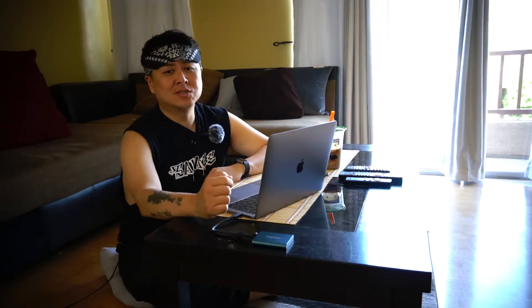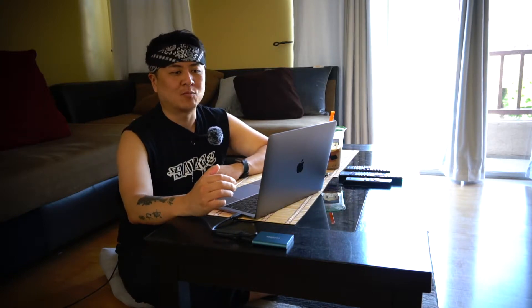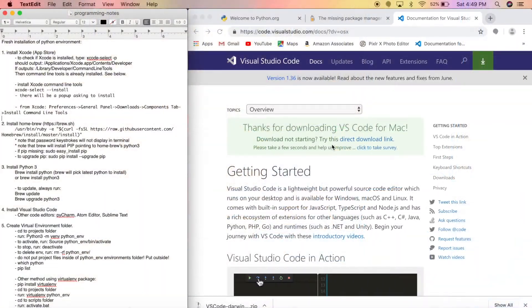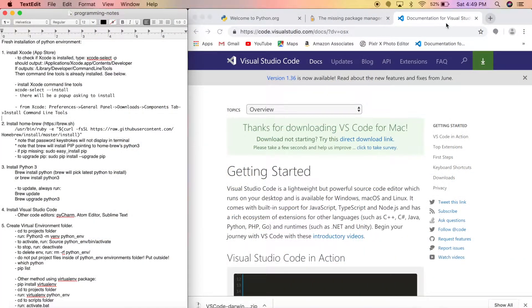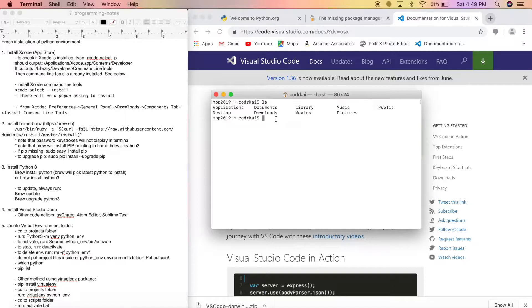For most of you, you can stop here if you're only interested in installing Python. But I'm going to continue and install a virtual environment. A virtual environment keeps your projects clean and contained with only the packages you install. Go back to Terminal and navigate to your projects folder on the Desktop.